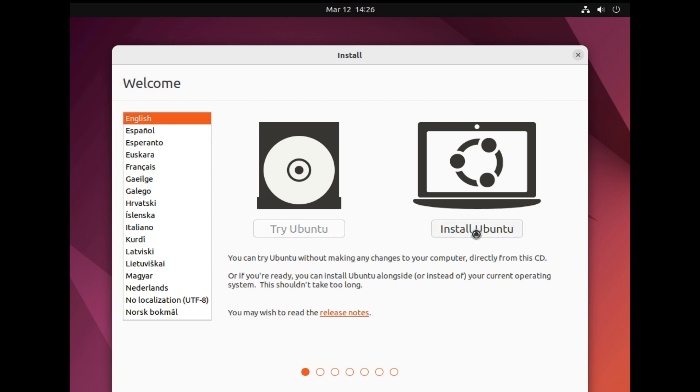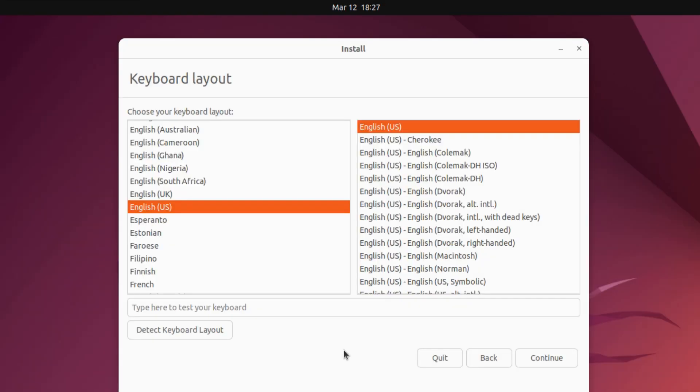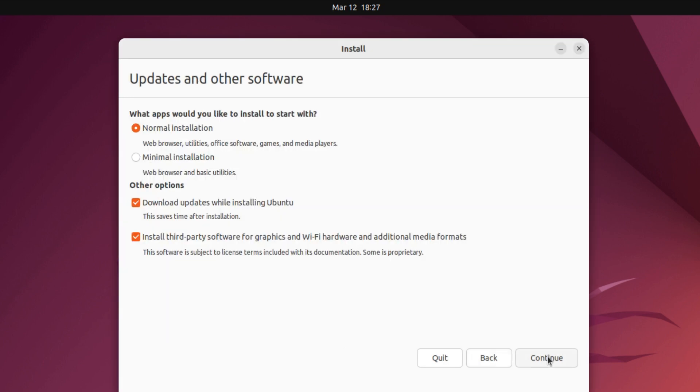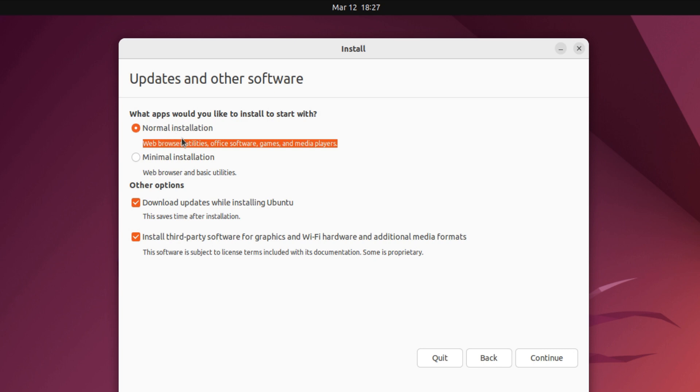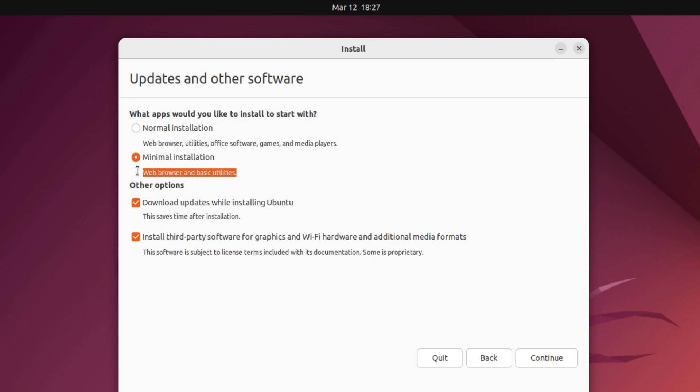As we are installing Ubuntu, let's install it now. Select your keyboard layout and click continue. Normal installation means you will have all the software and tools that come with Ubuntu, including web browser, office suite, media player, and other applications. Minimal installation only has a web browser and some basic utilities. This option is for more advanced users.